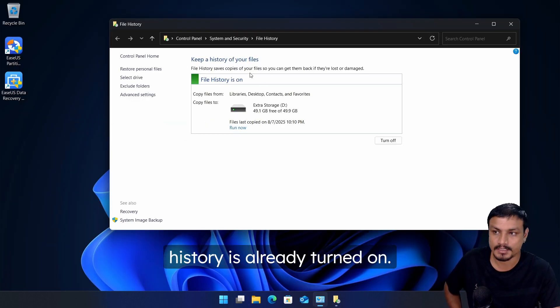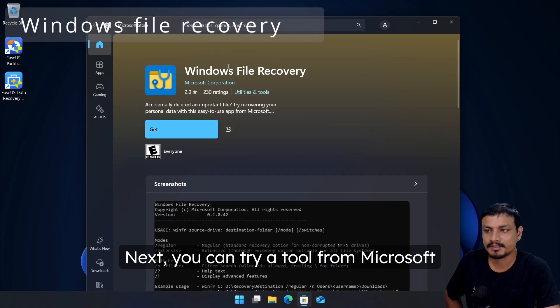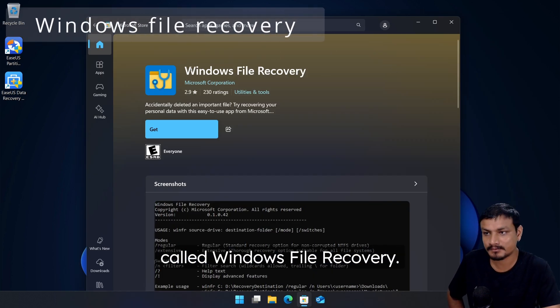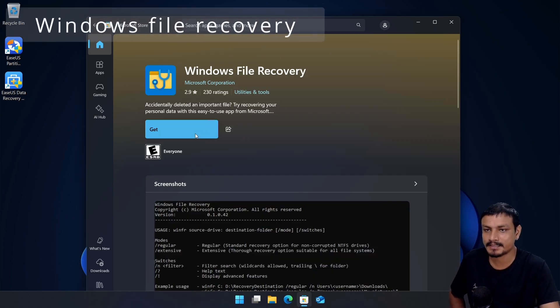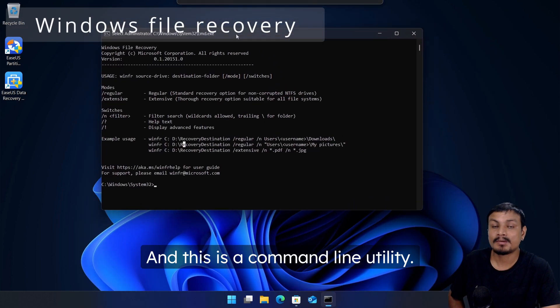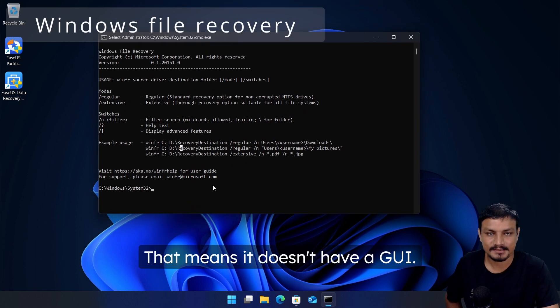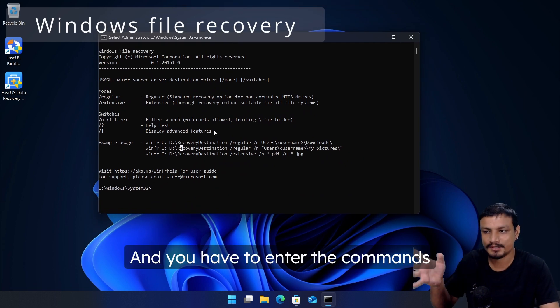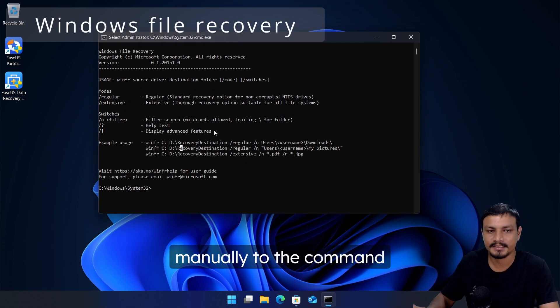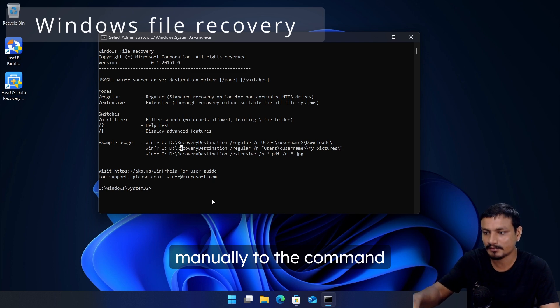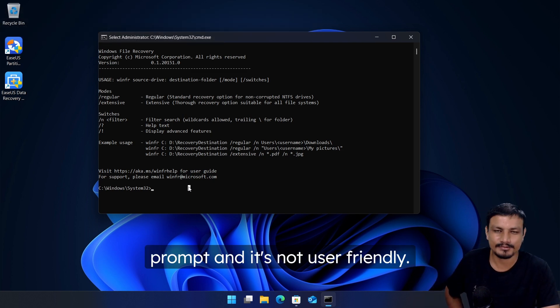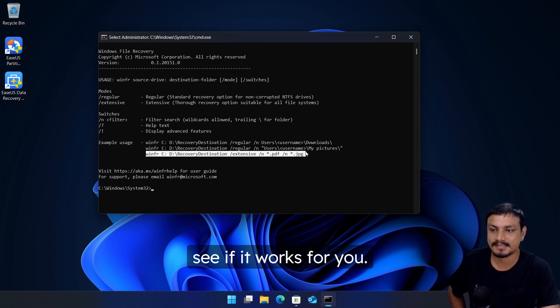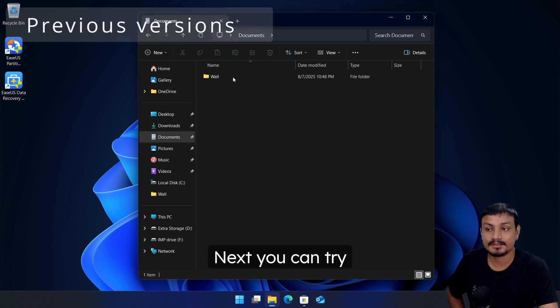Next you can try a tool from Microsoft called Windows File Recovery. This is a command line utility, that means it doesn't have a GUI and you have to enter the commands manually to the command prompt. It's not user friendly but you can try this and see if it works for you.